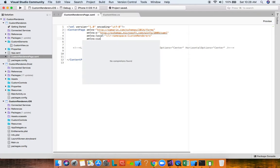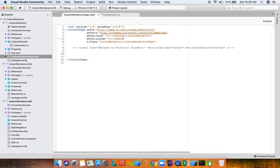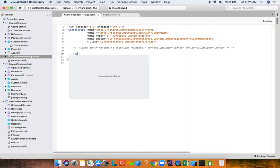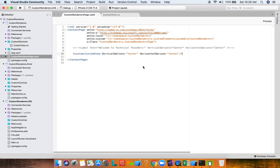We need to bring in an XML namespace — we'll call it 'custom', with CLR namespace CustomRenderers.CustomElements and the assembly being the PCL itself. Now we can add our CustomView element with VerticalOptions and HorizontalOptions set. Since we haven't associated any renderer to this CustomView yet, running it now will just show a blank transparent view on both iOS and Android.